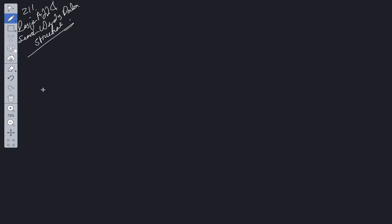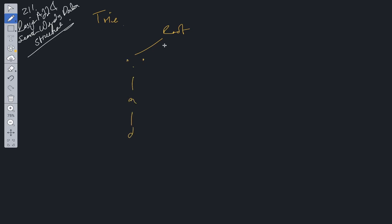What data structure do we know where we can search through characters within a word to find whether the word exists? Well, we have trie data structures. A trie has a root and this branches off to the individual characters. So say we had 'b', we had 'a', we had 'd' — at the end of the word there is usually a flag such as isEnd equal to true to state that this character is the end of this word.